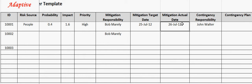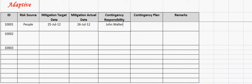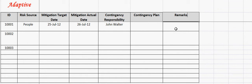Risk contingency responsibility specifies the person responsible for the contingency plan. For example, here John Walter is responsible for contingency. Contingency plan captures the details of the plan prepared for the contingency. Remark field captures any other additional information that one may like to provide about the risk.